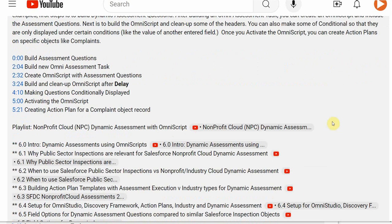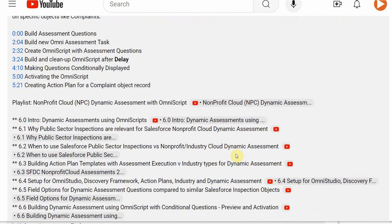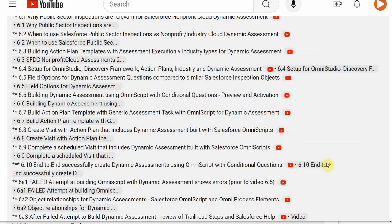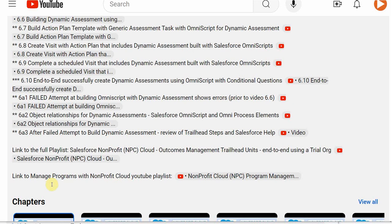With each video in the description, I've included a link to the overall playlist and then a way to jump between videos. Also included are the links to the outcome management and program management playlists. And after you watch this 610 end-to-end,